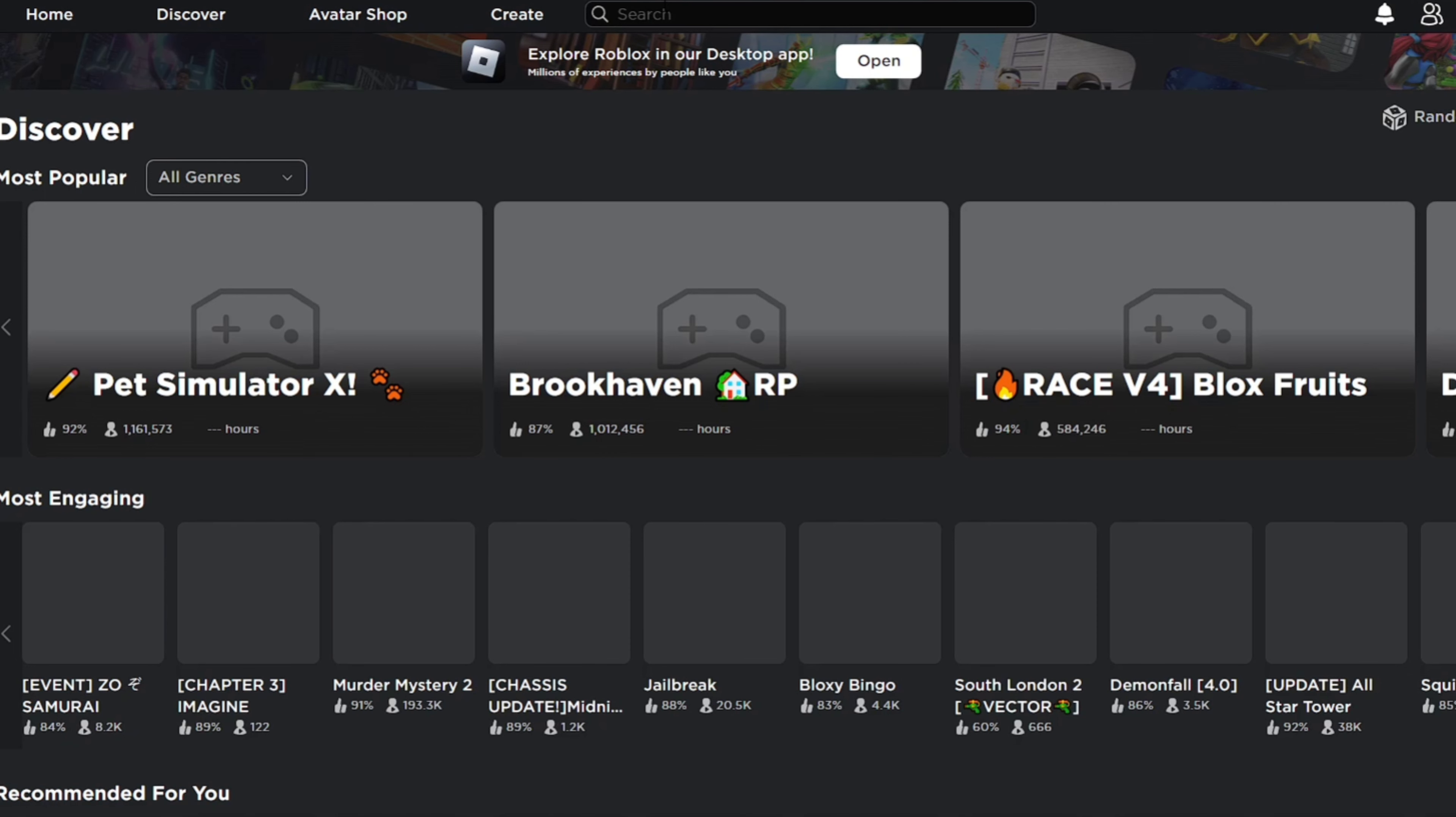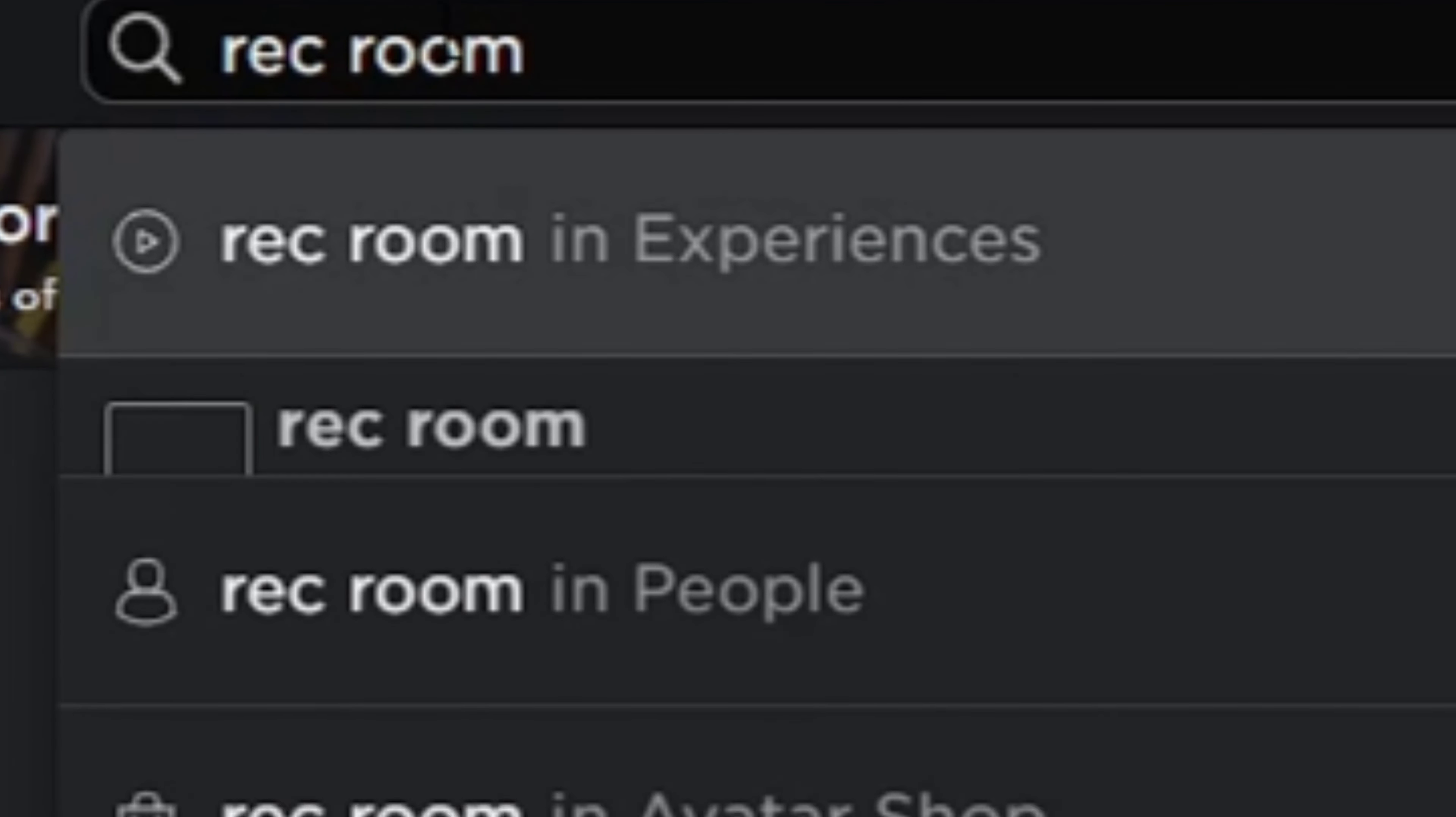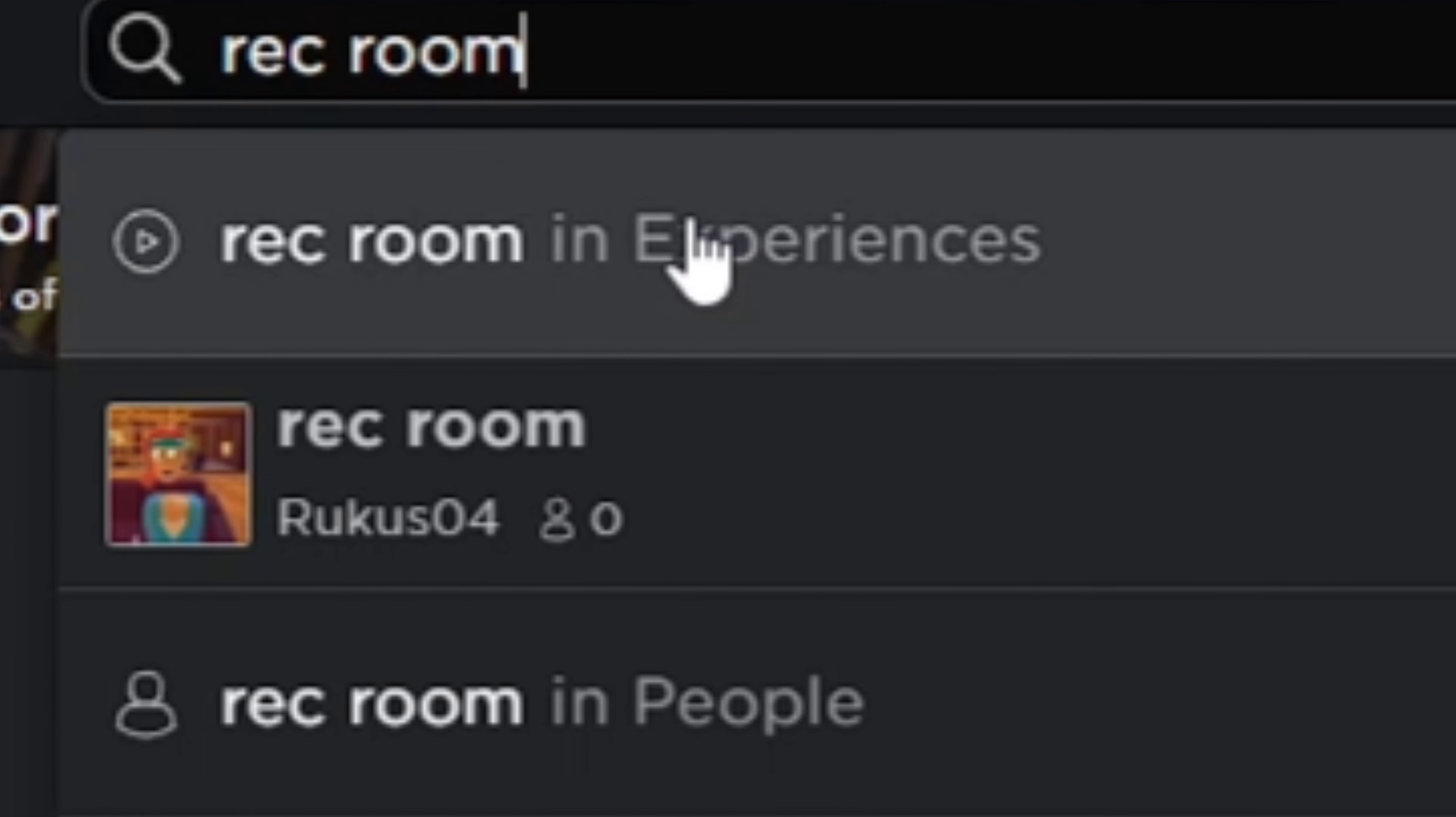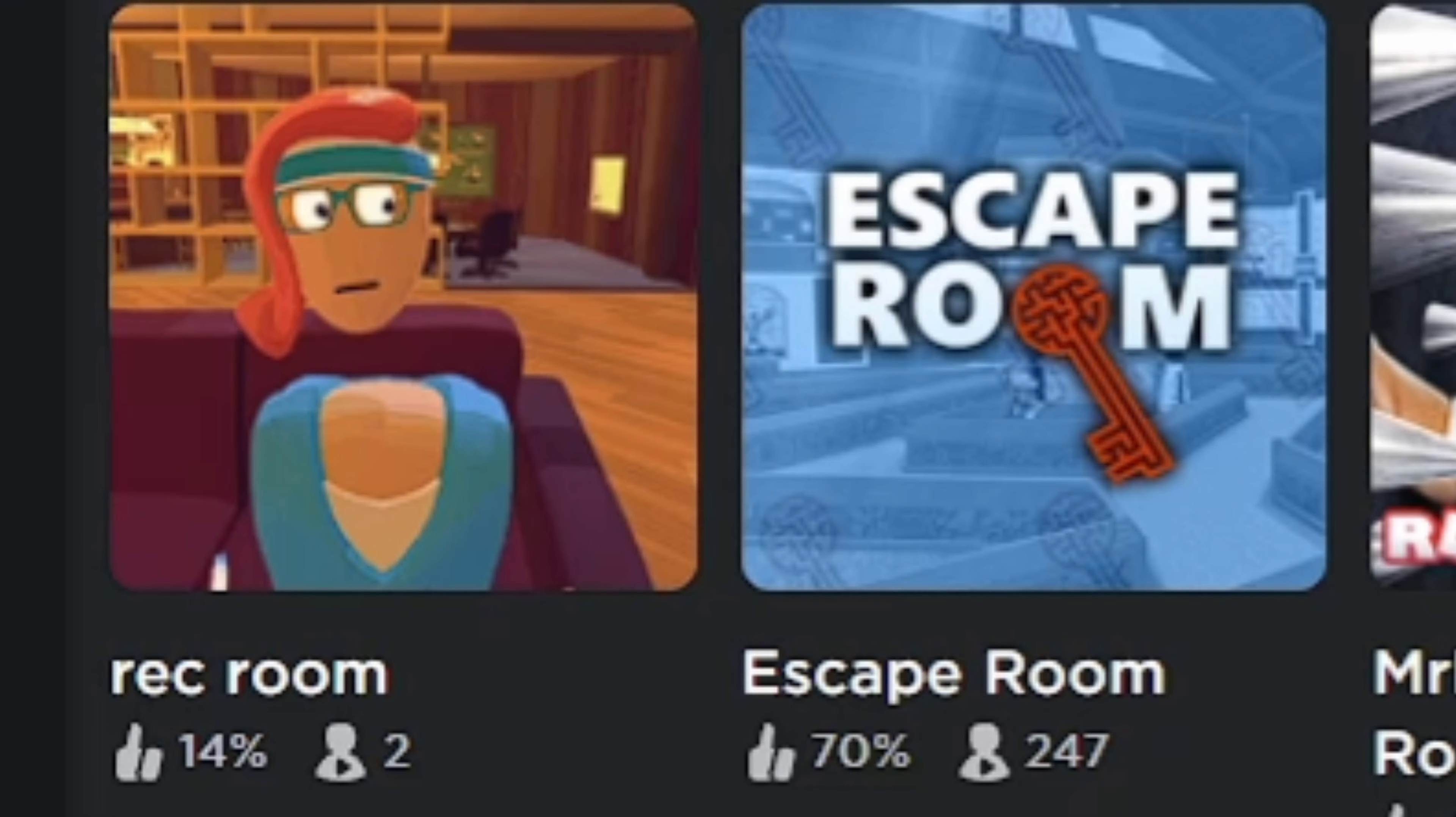So today I thought it'd be fun to play Rec Room games on Roblox, so that's what we're gonna do. I'm gonna type in Rec Room on the experience page because they've renamed it to experiences instead of games. The first game that shows up has a 14 like to dislike ratio and two players playing, so this is gonna be great.